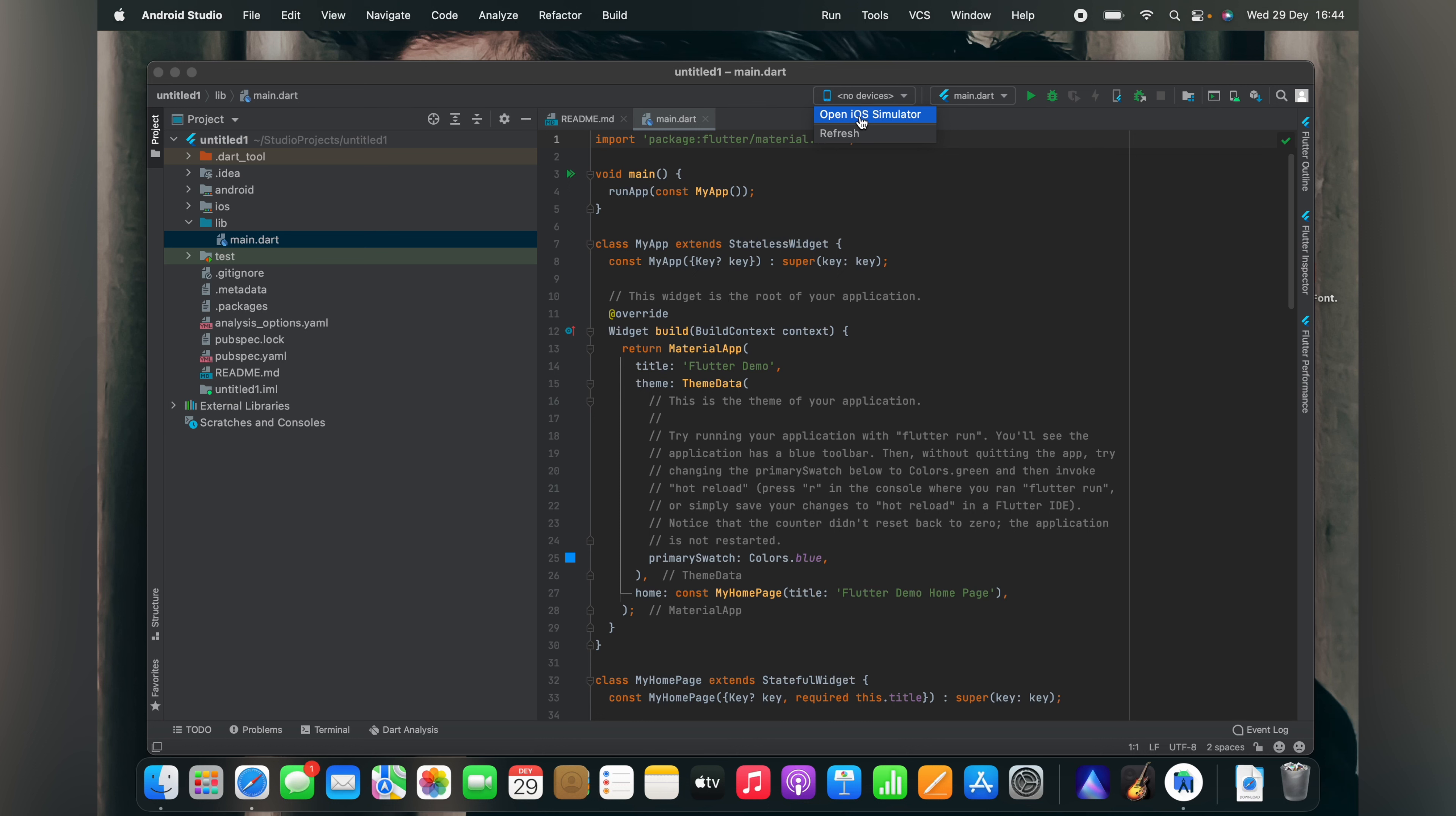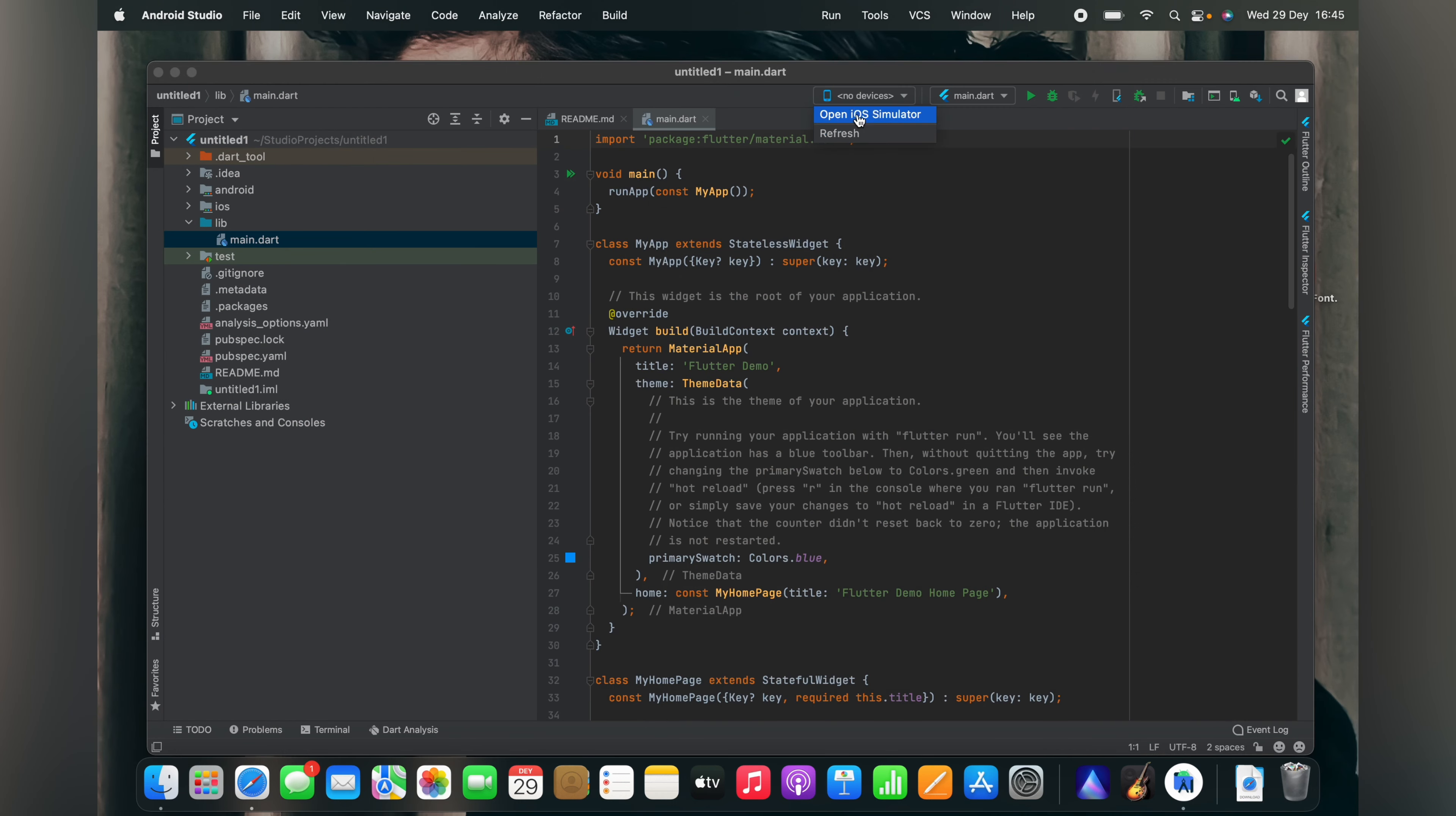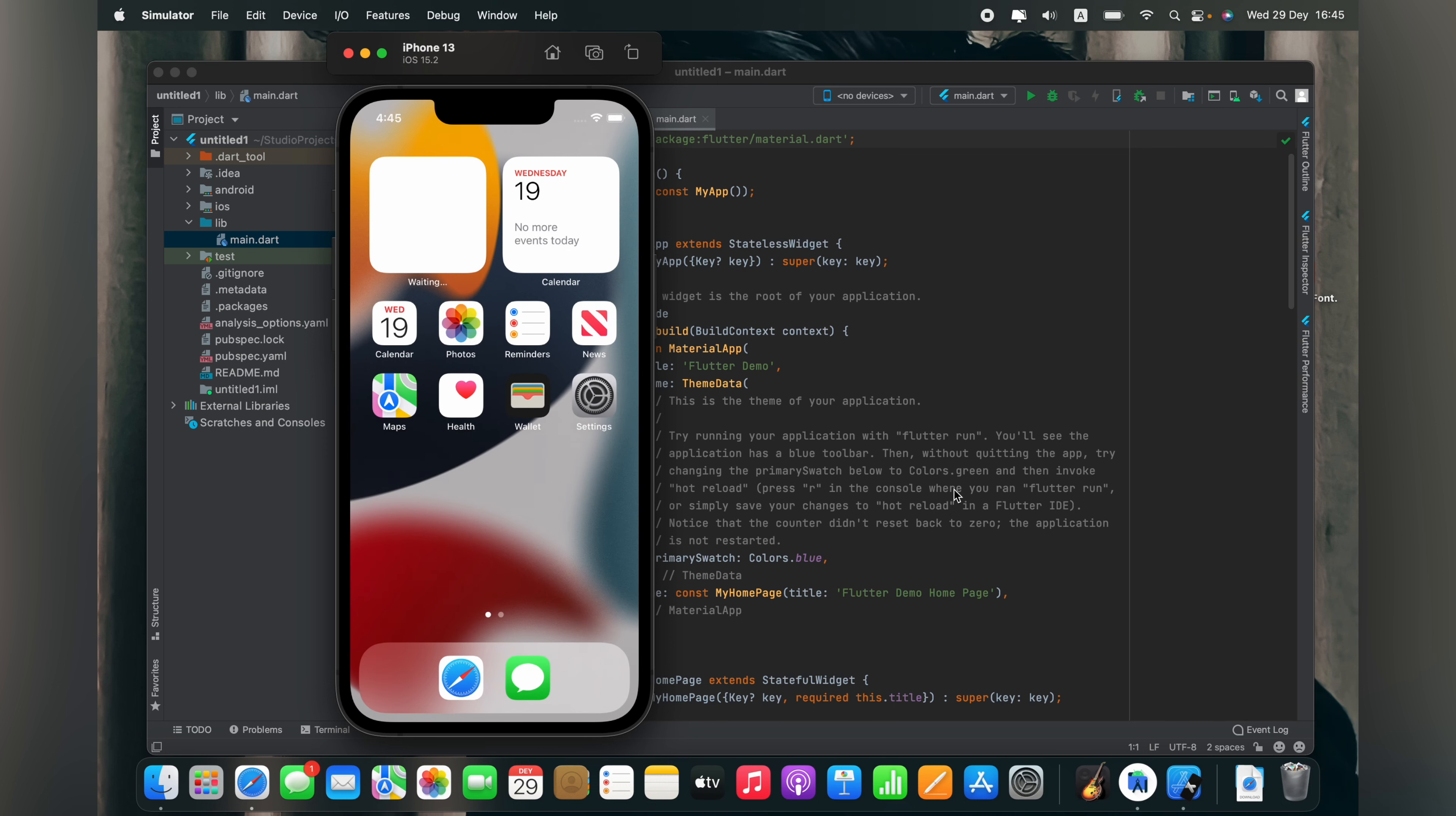For running an iOS simulator you need an application on your MacBook called Xcode. You can download Xcode from the App Store. I have already downloaded Xcode, so I just go to open the iOS emulator. You don't need any specific configuration on your Xcode, just download it and leave it like that.